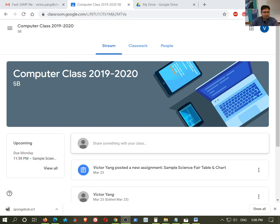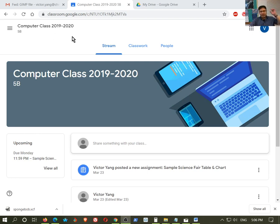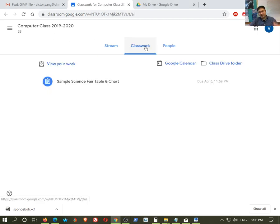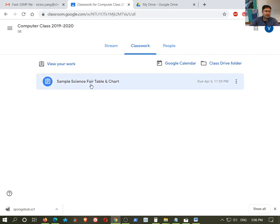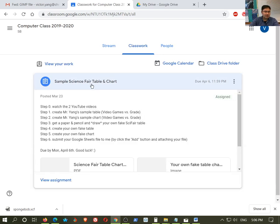So I've just joined this class right here. I've added my fake student account so that I can see exactly what students are seeing. And so I'm in the classroom so I'm going to go ahead and click on classwork right here. And I have a project right here called the Sample Science Fair Table and Chart Project. I'm going to go ahead and click on there.